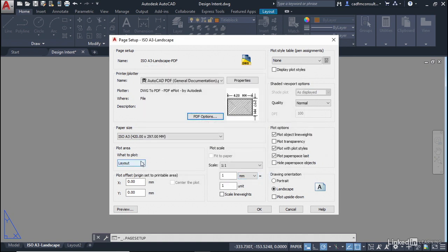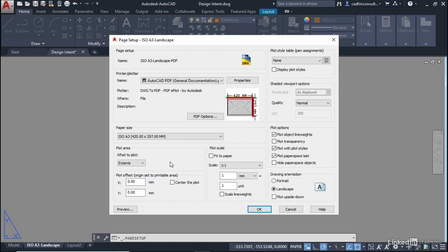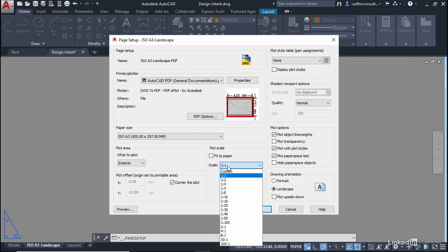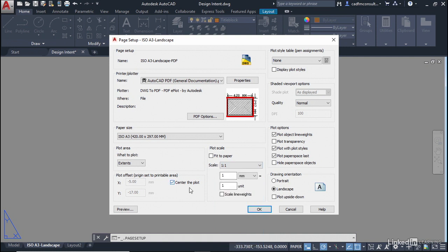Now plot area I'm going to set that to extents so that the extents of our sheet go to the extents of our title block and I'm going to click on center the plot. Make sure our plot scale is one to one because then we've got an A3 sheet and an A3 title block.